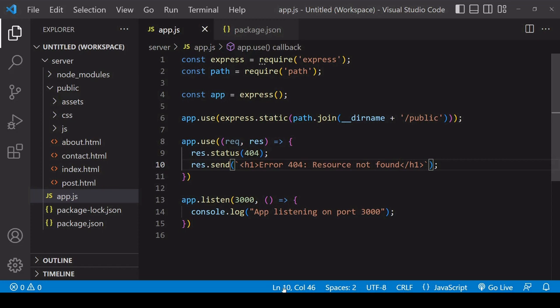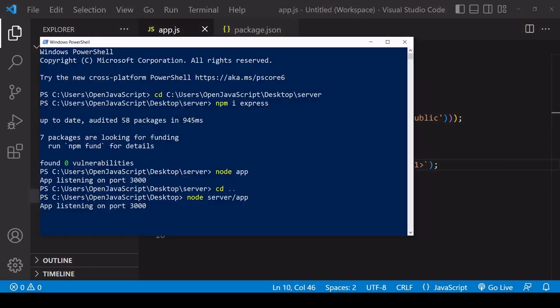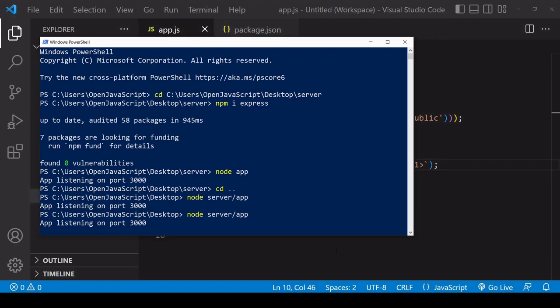So now if I save, restart the server, and try to access a resource that doesn't exist in the public folder, then we should get the Error 404 message that we just wrote, which we do instead of the default Cannot GET message.